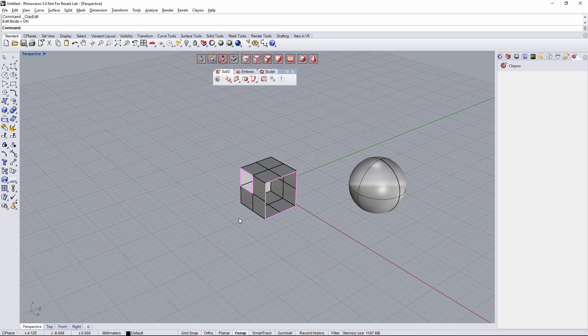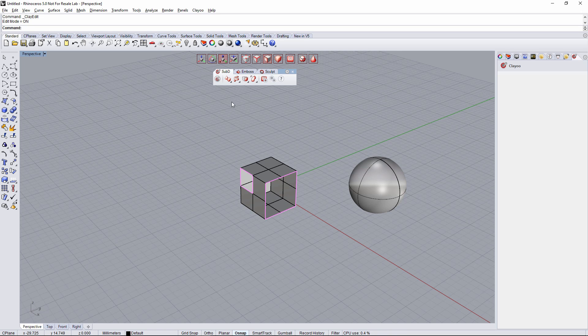Hi, we're gonna see how Append Face works on Clayoo. This is a really powerful tool with a lot of different settings, so let's go step by step.